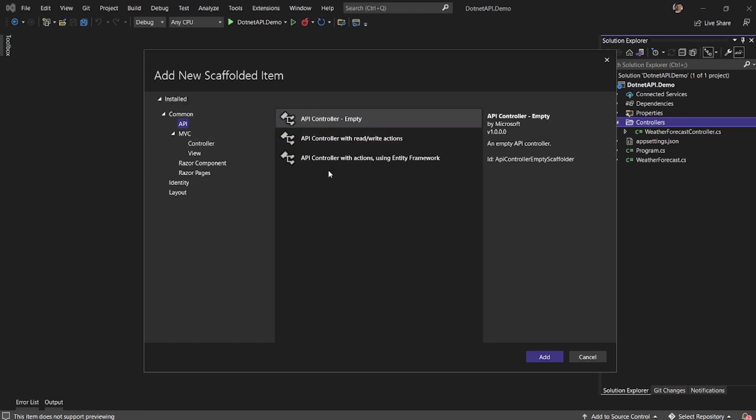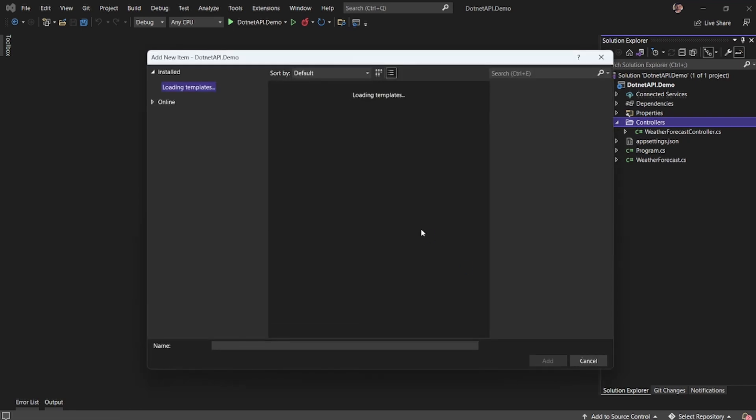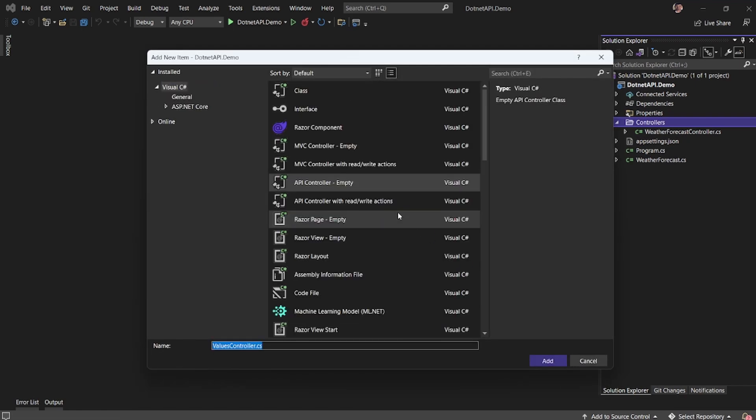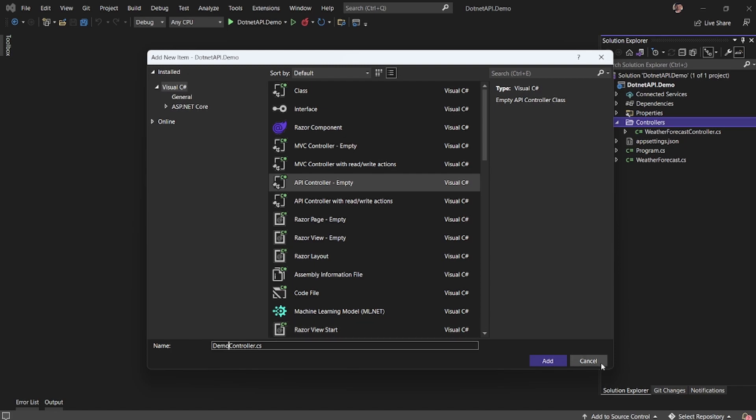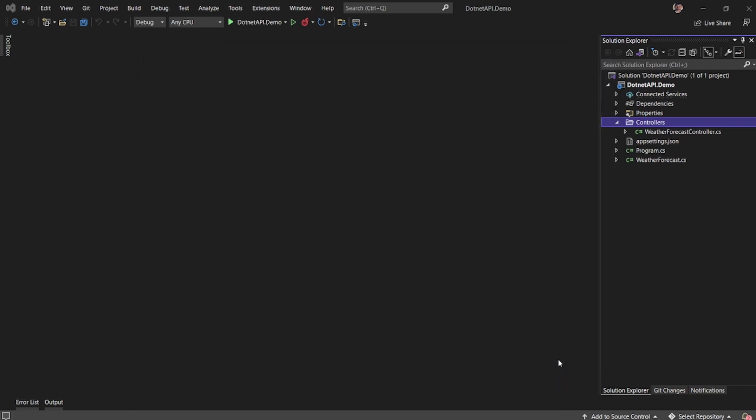So what I'll go ahead and select is an API and then similar options I have, but here these are API controllers and not MVC controllers. So let me select an empty controller and say add. I'll give the name, let's say I'll call it demo controller and then add.